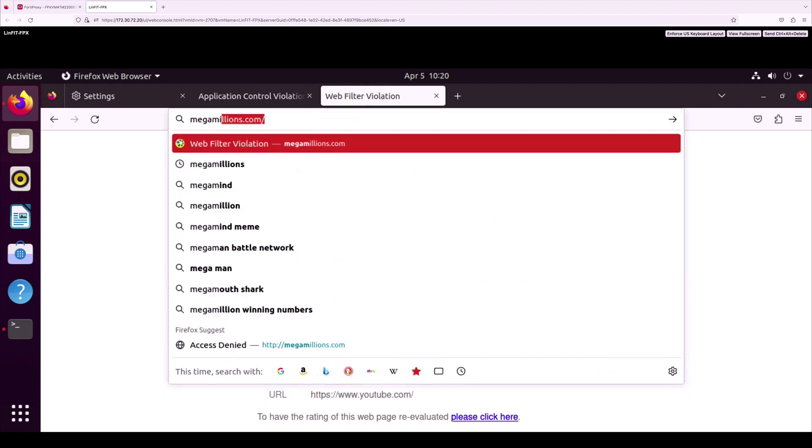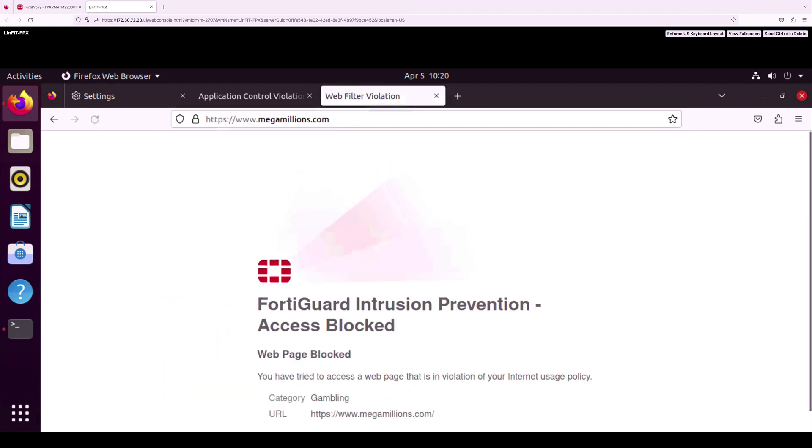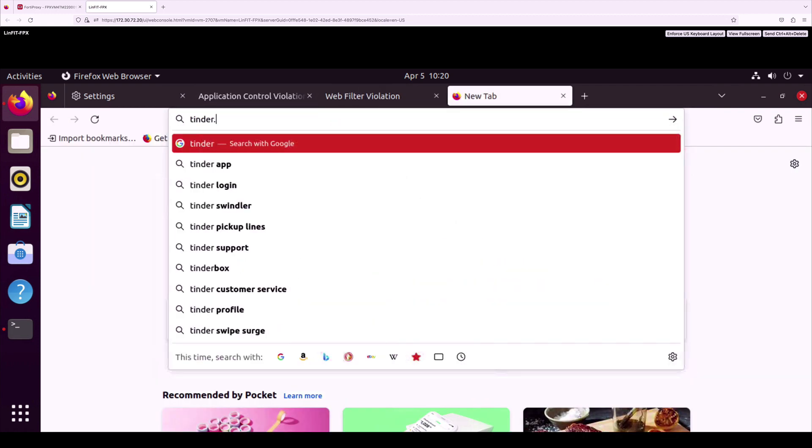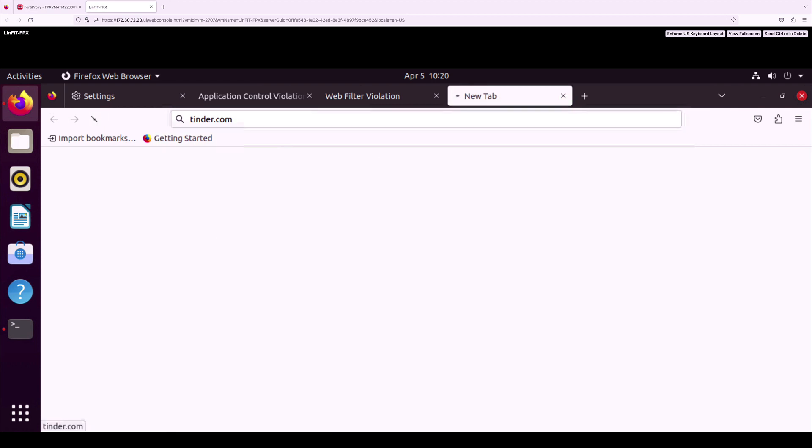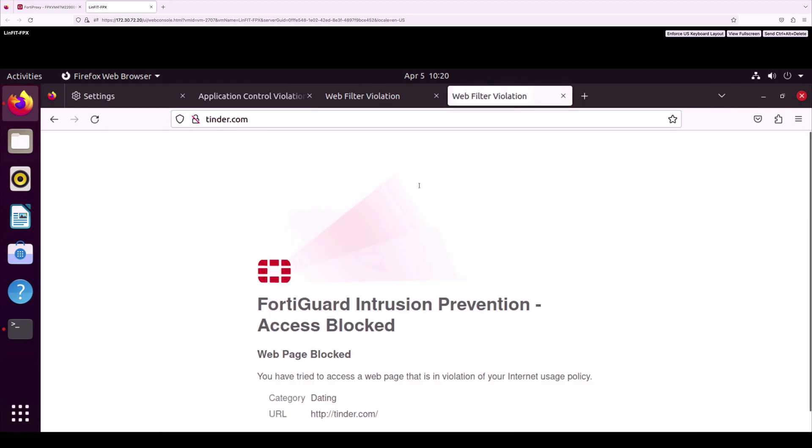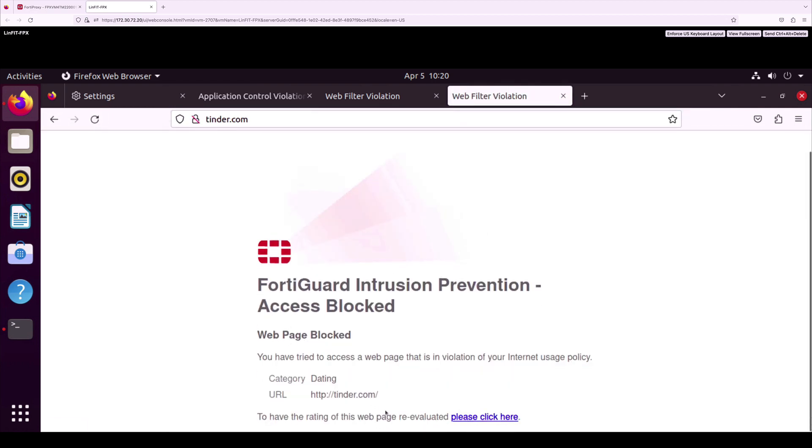Next, try a gambling website like Mega Millions and we can see it is also blocked to the group. Finally, I am going to try another dating website, for example Tinder, and it is also blocked by our web filtering service.